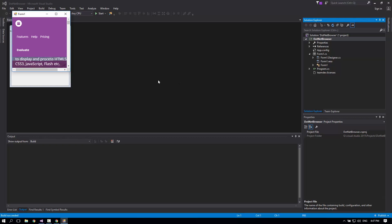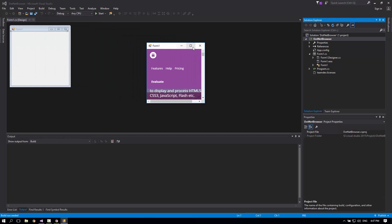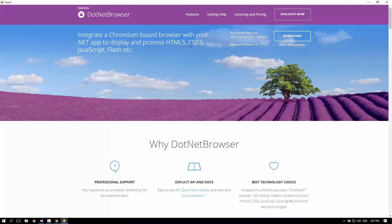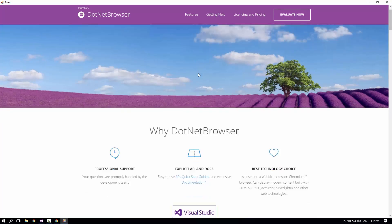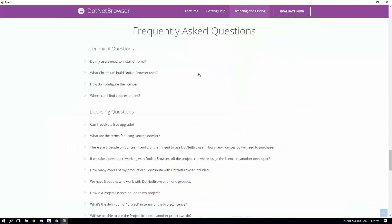As you can see, the default page is loaded and operational. Great.